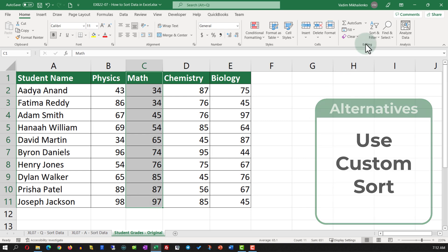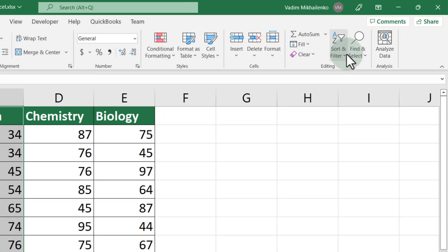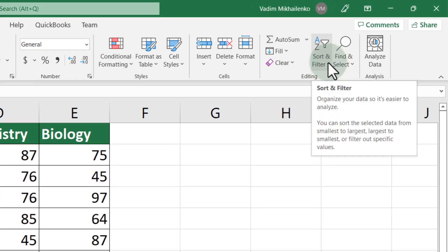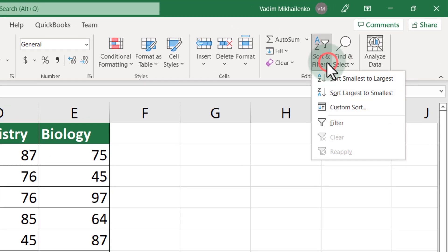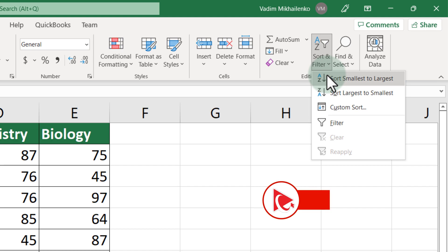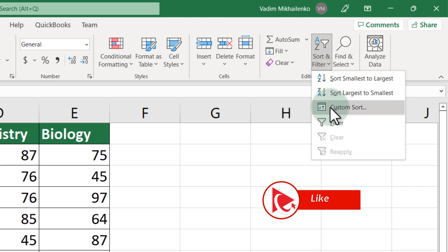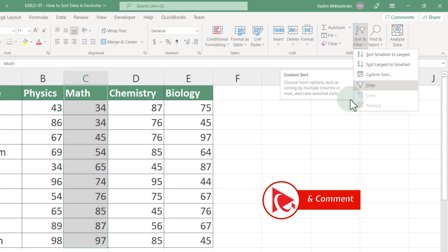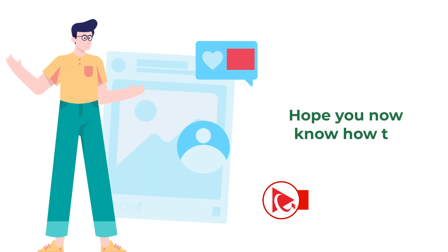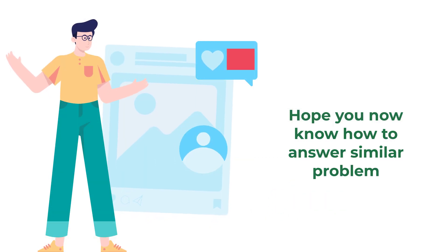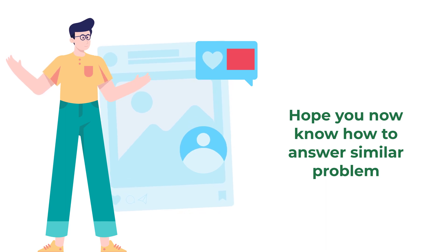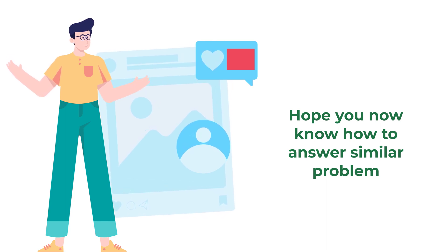Let's recap. To sort the data in Excel, you need to either use sort smallest to largest or custom sort functions. Hopefully you've nailed this question and now know how to answer similar problems on the test.